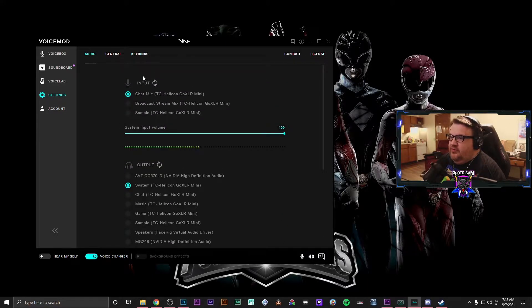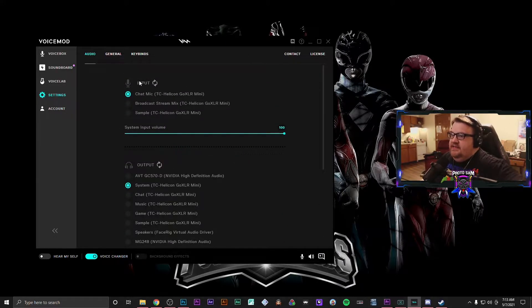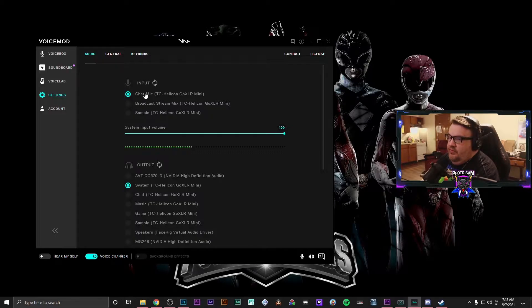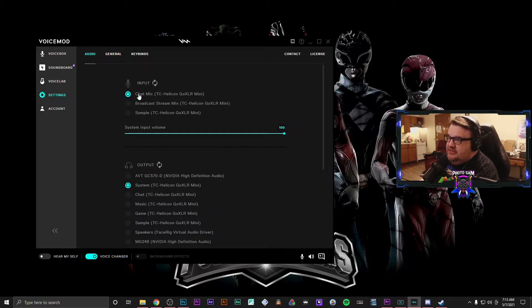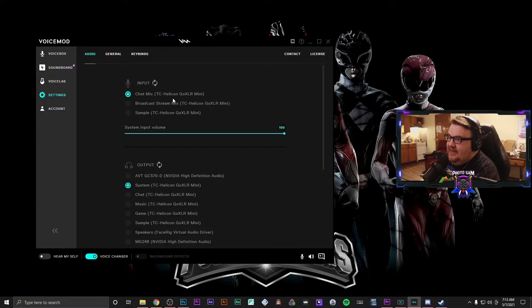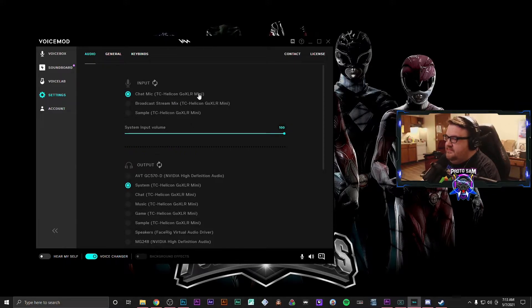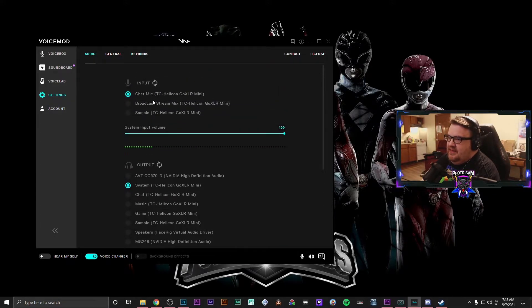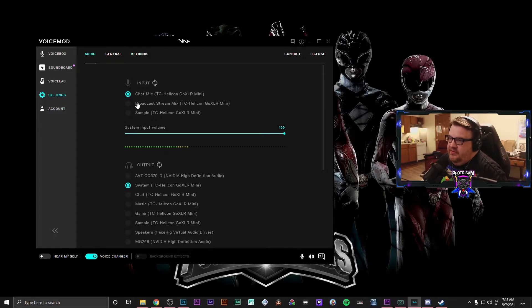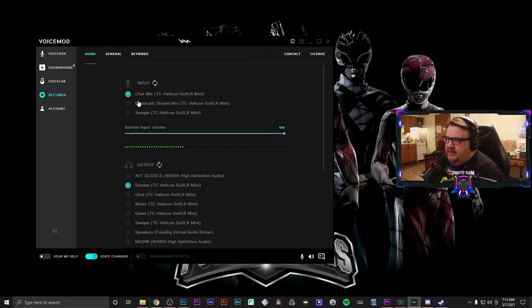In your input device settings, you are going to want to change it to Chat Mic TC-Helicon GoXLR Mini, despite whatever your mic is. And this is only going to work if you are using an XLR input into the mic input on the GoXLR Mini.